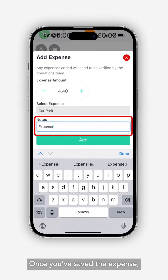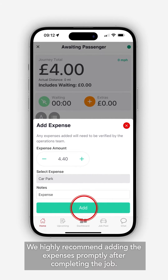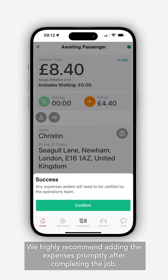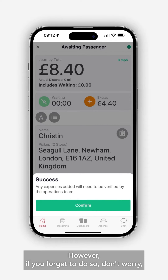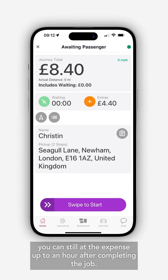Once you've saved the expense, it will be sent to the dispatchers for approval or rejection. We highly recommend adding the expenses promptly after completing the job. However, if you forget to do so, don't worry — you can still add the expense up to an hour after completing the job.